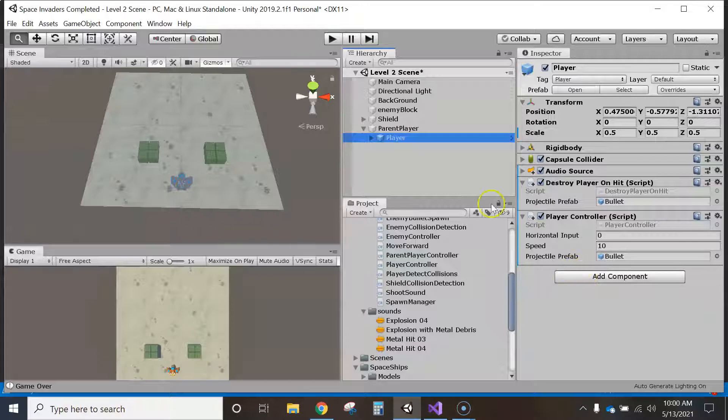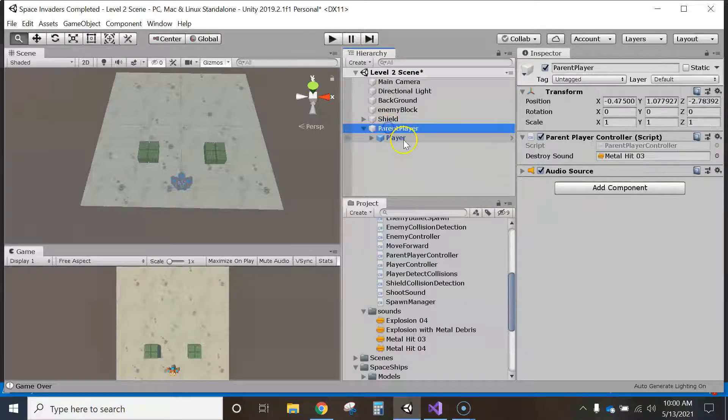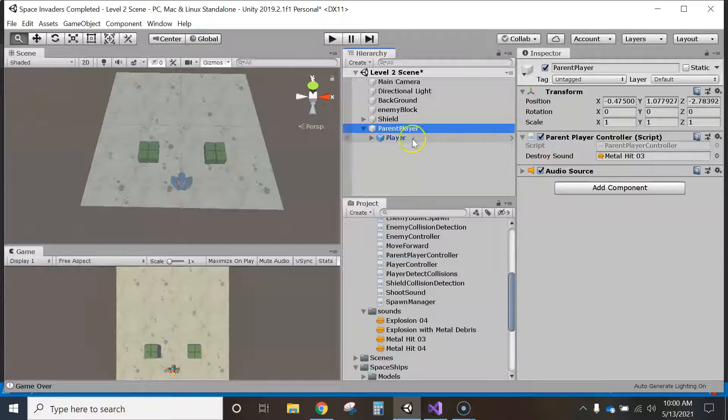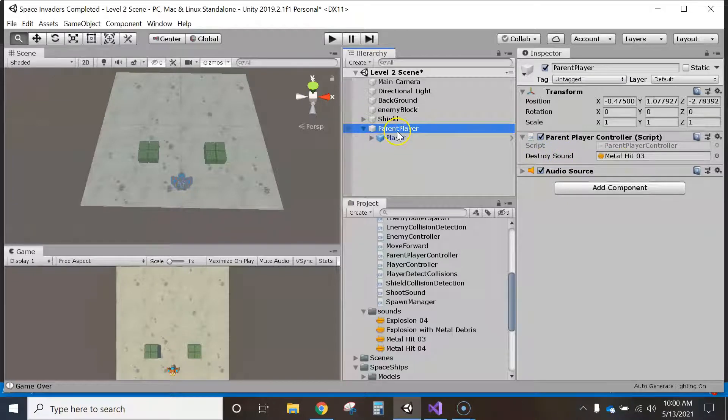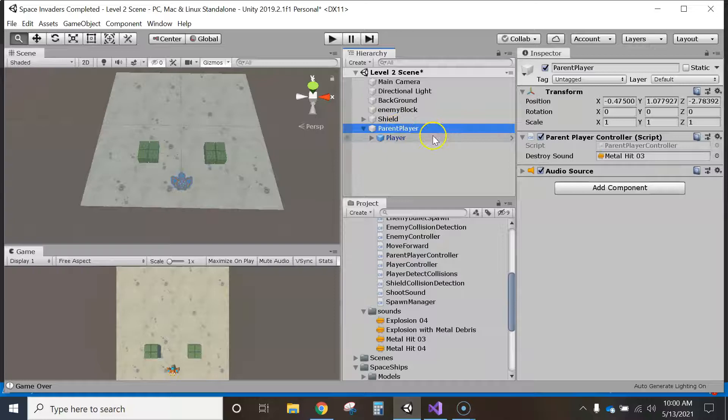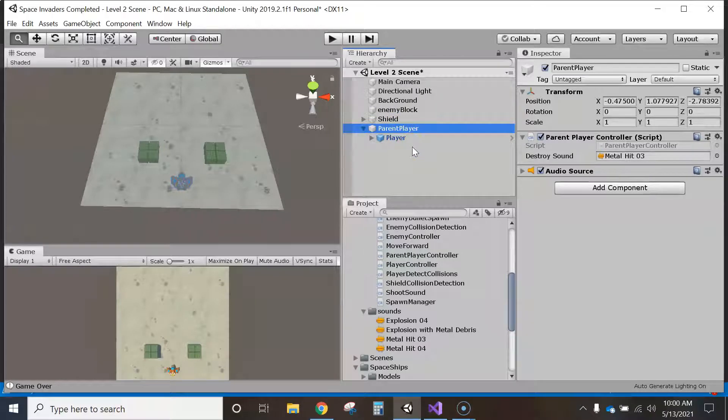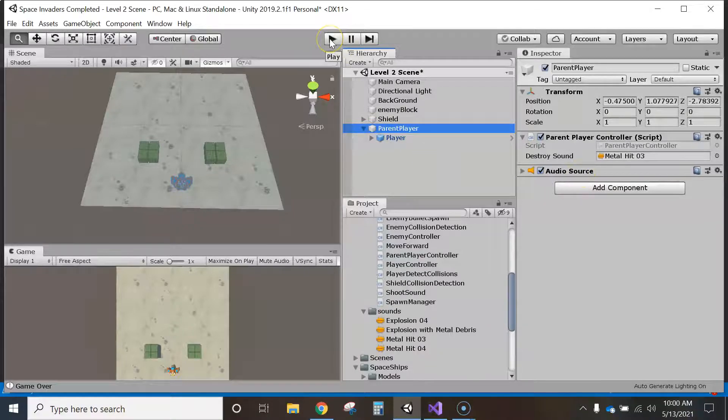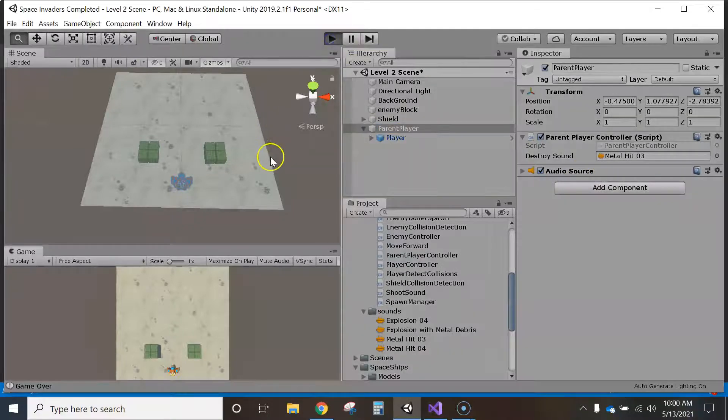Now because I did that and commented out, we lost the destroy sound component. And so now we have to put it back. If you haven't done so, you just have to drag whatever sound you want right here, because now it shows up underneath parent player instead of player. Now also you have to make sure you add the audio source.